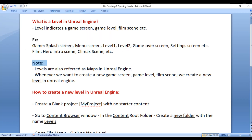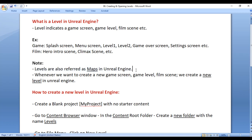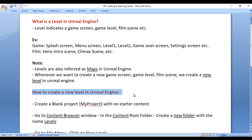Note: levels are also referred to as maps in Unreal Engine. Whenever we want to create a new game screen, game level, or film scene, we create a new level in Unreal Engine.